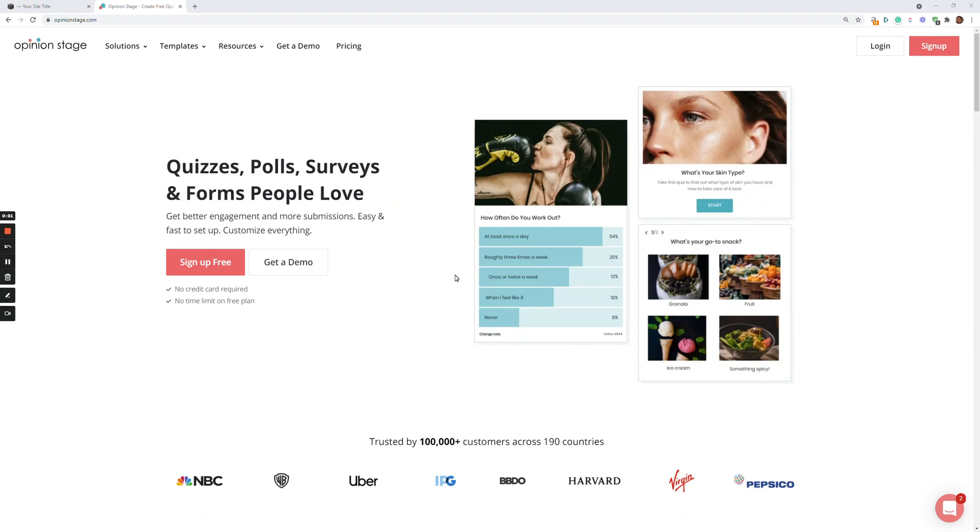Hi there, this is Asaf from Opinion Stage. In this short video, I'll show you how to create a quiz and embed it in your Squarespace site.